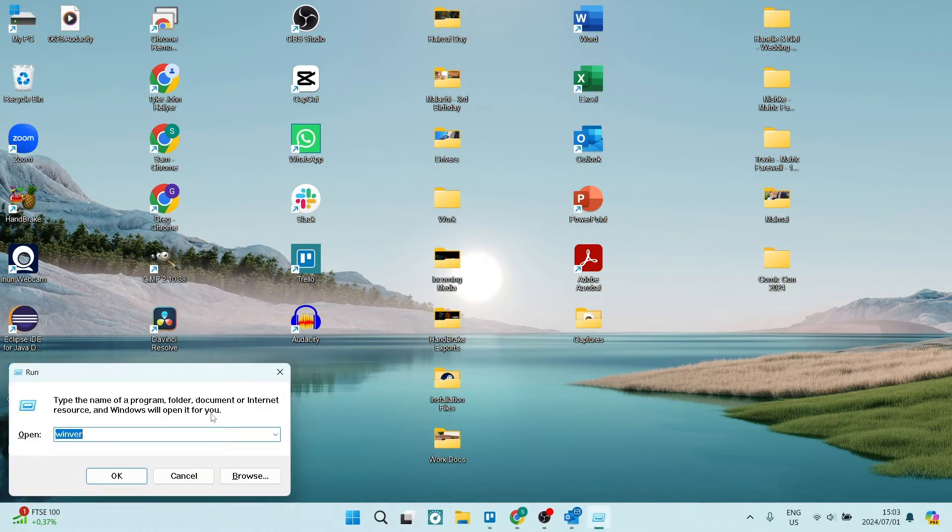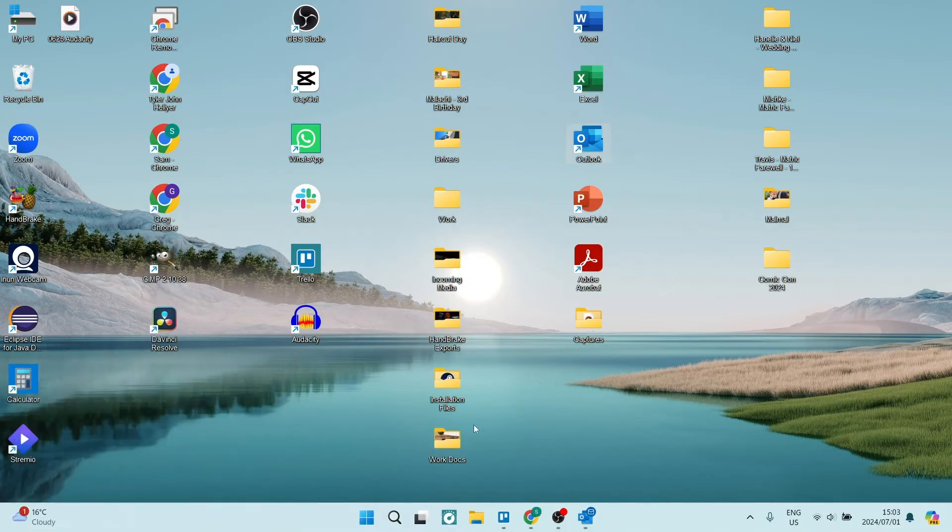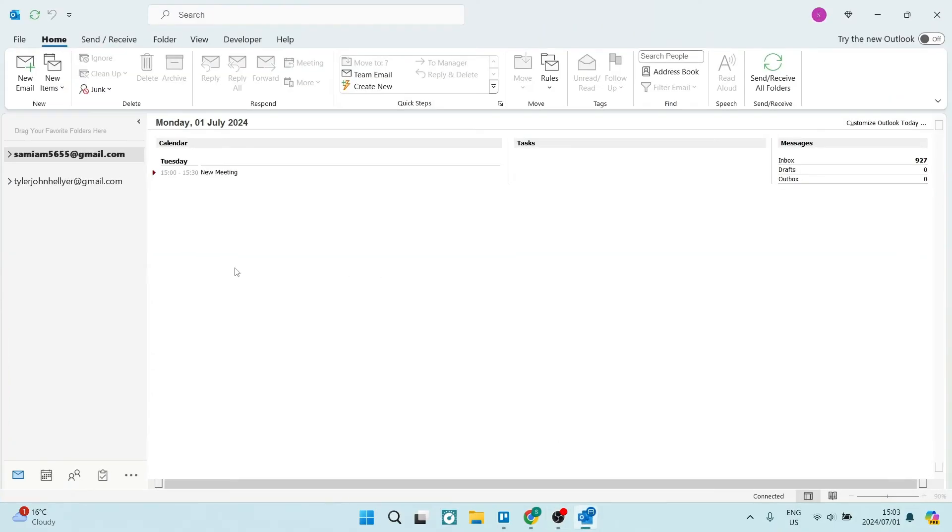You'll have this Run application and you are going to type in outlook.exe space forward slash resetfolders and you're going to click on OK. Once you've done that, you're going to start Outlook up again and your outbox folder should be available at this point.